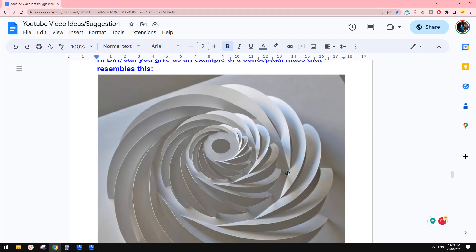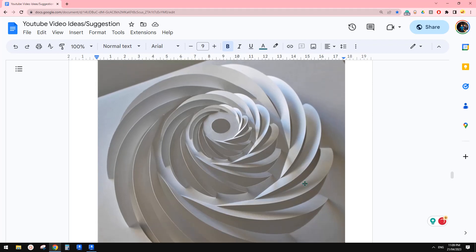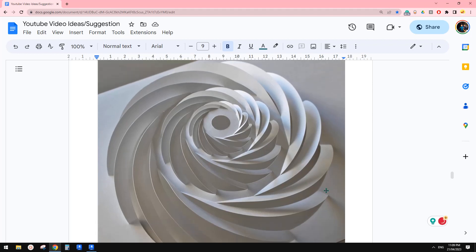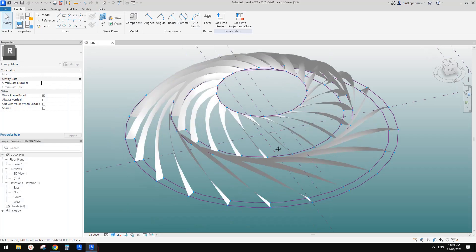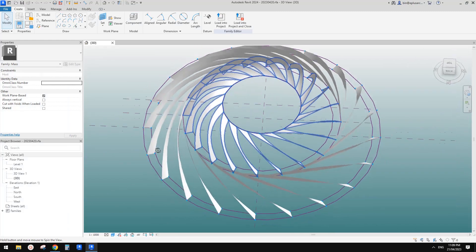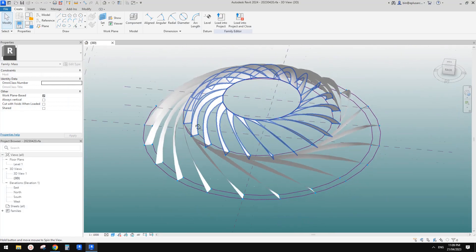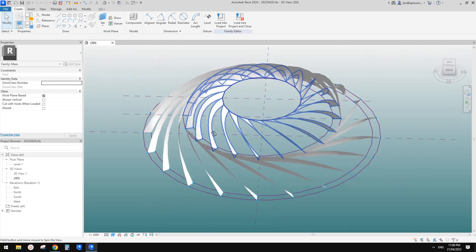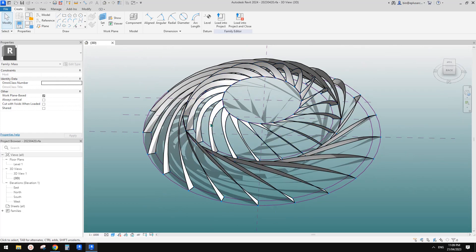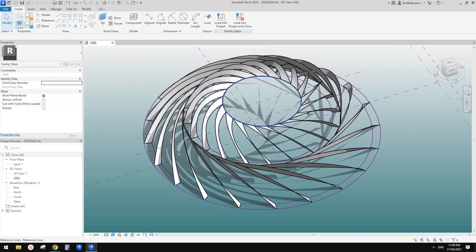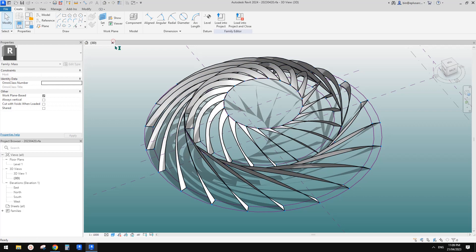Good guys, Bing here. Today let's try this one. Okay, so this is what I did. Not perfect, but we can have a play, right? So let's start.